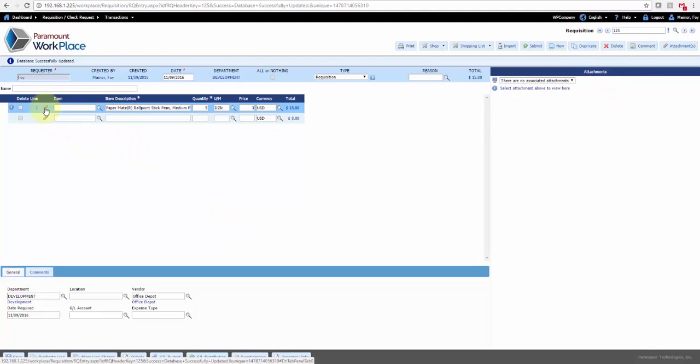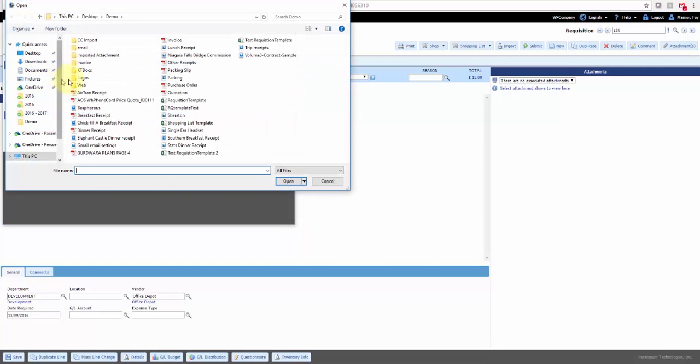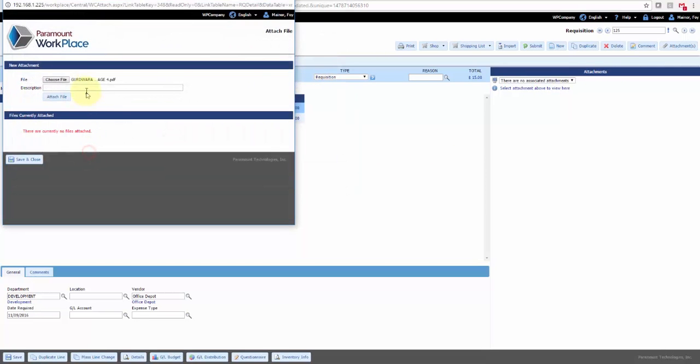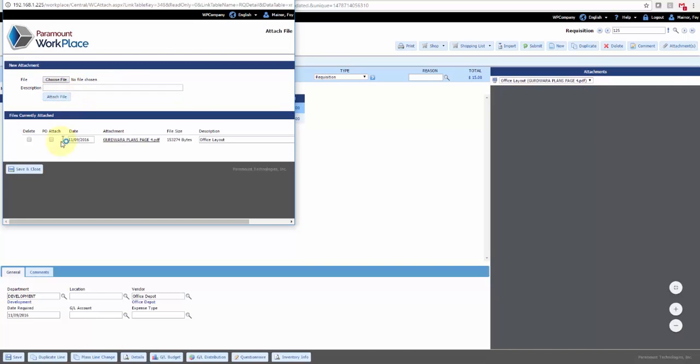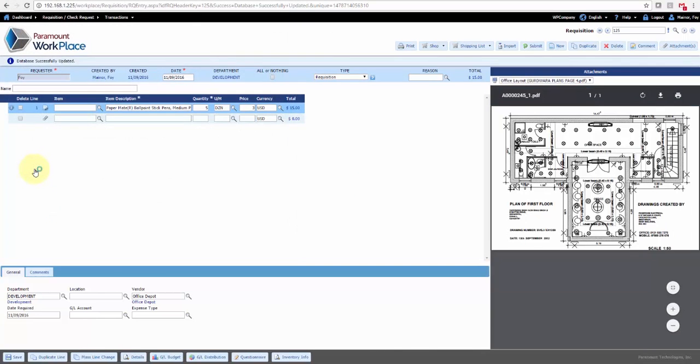You can attach files, so if you had anything that you wanted to attach, provide additional information and additional details to this requisition, you can do that here as well. Then that becomes a part of the information for the requisition.